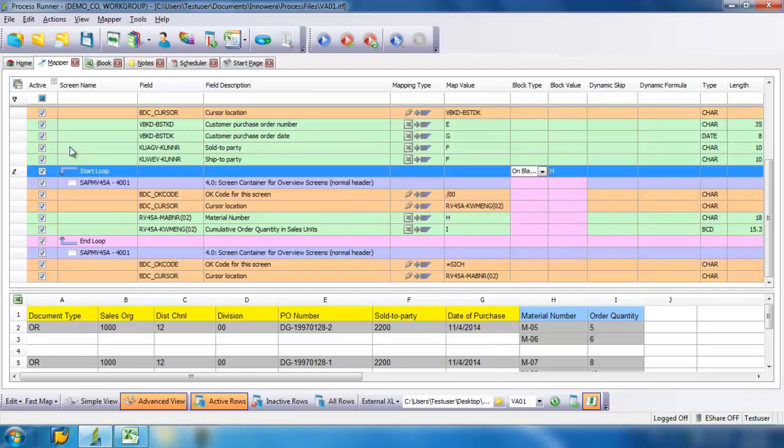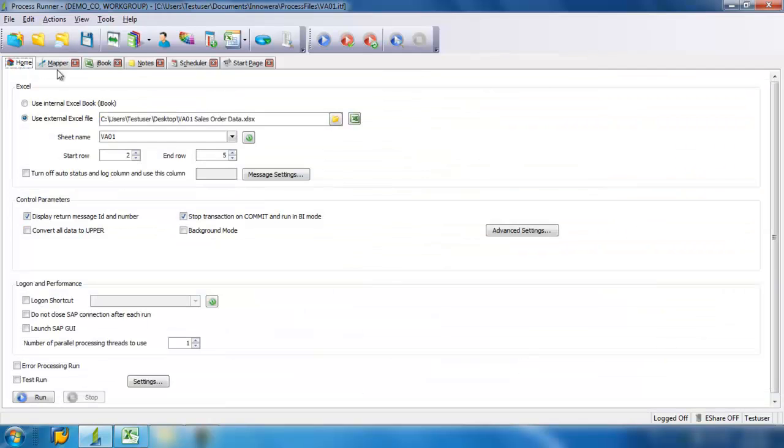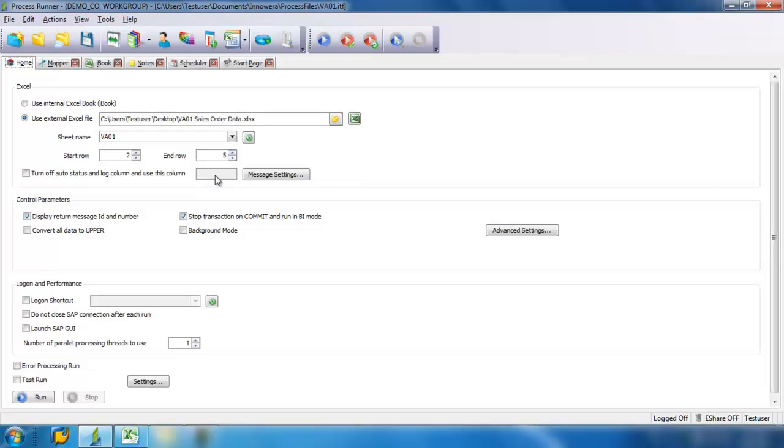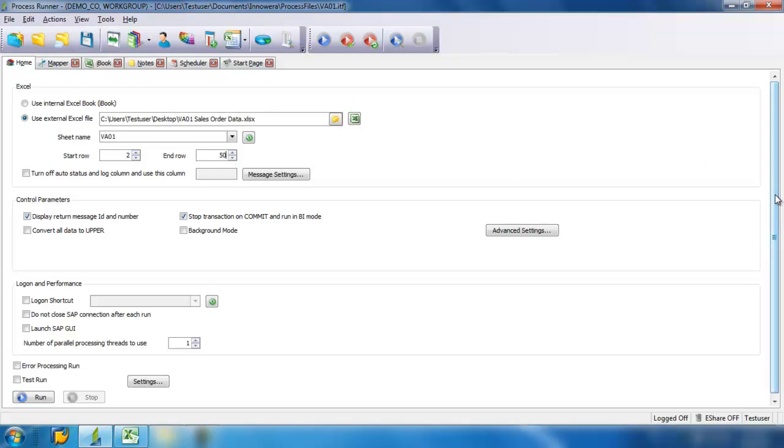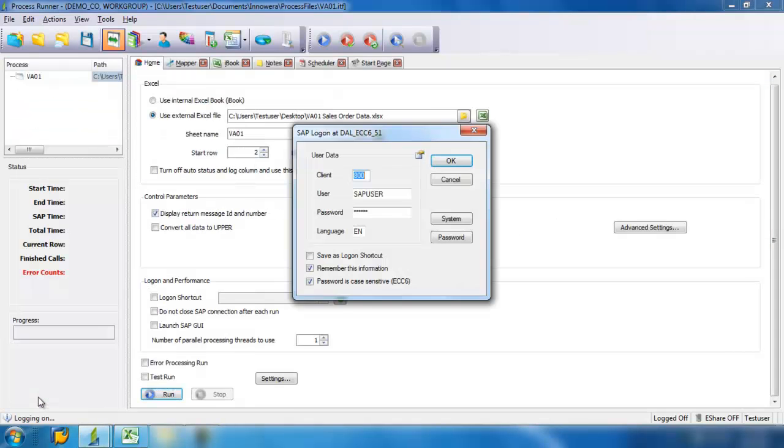And let's go to our home screen. I'm going to go ahead and run this entire sheet. If I wanted to, I could do a test run or an error processing run, but I'm pretty confident that this is going to run properly.